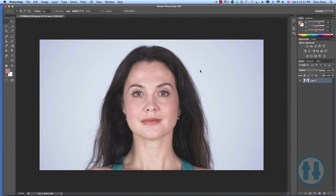Hey, this is Tony Ross for TonyTeach.com, and I want to show you a quick trick that's in Photoshop — and it's not just the newest Photoshop. It's been in Photoshop as long as I can remember.